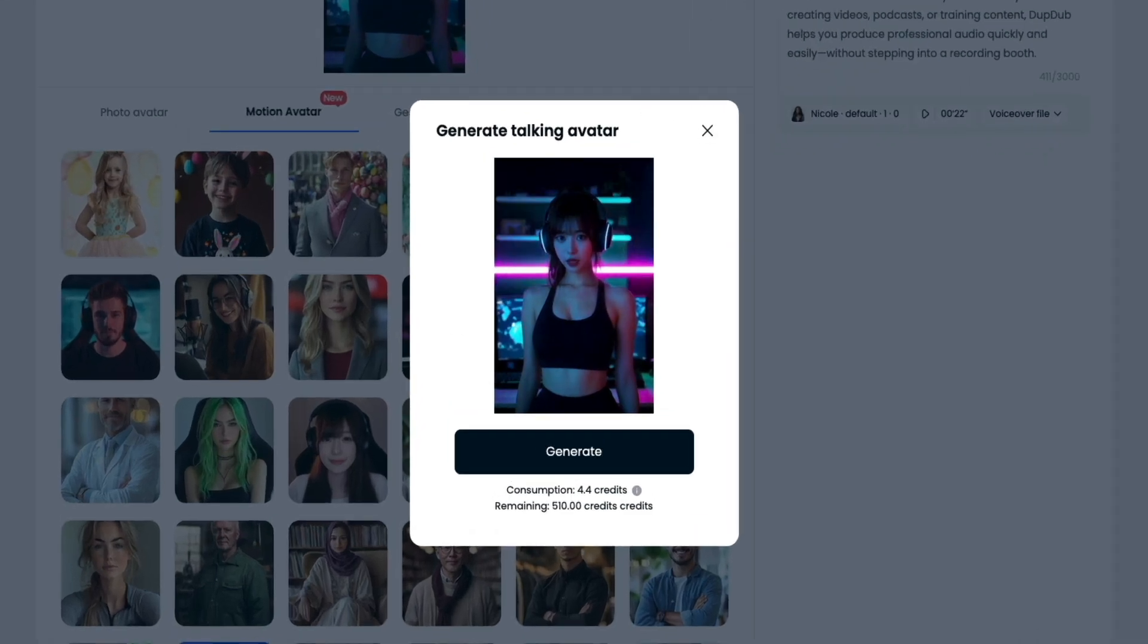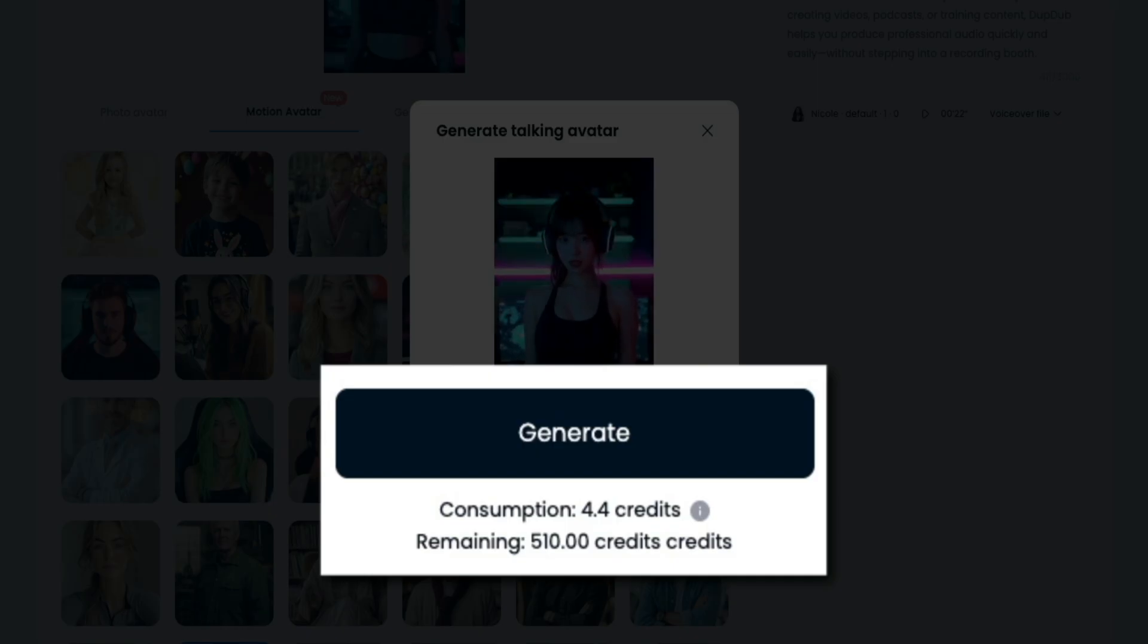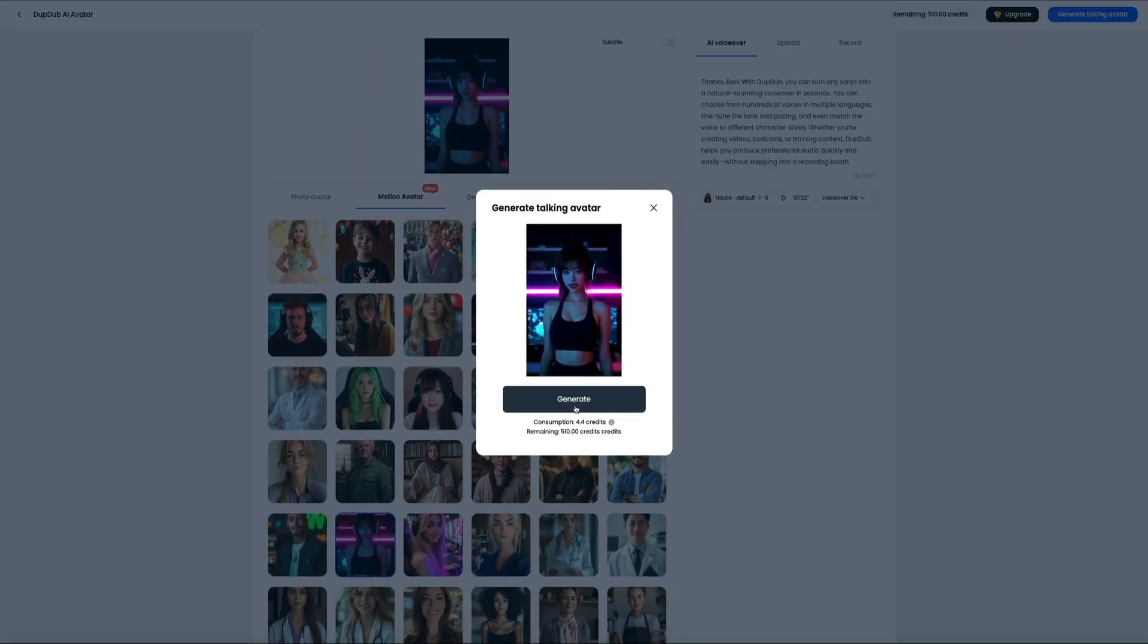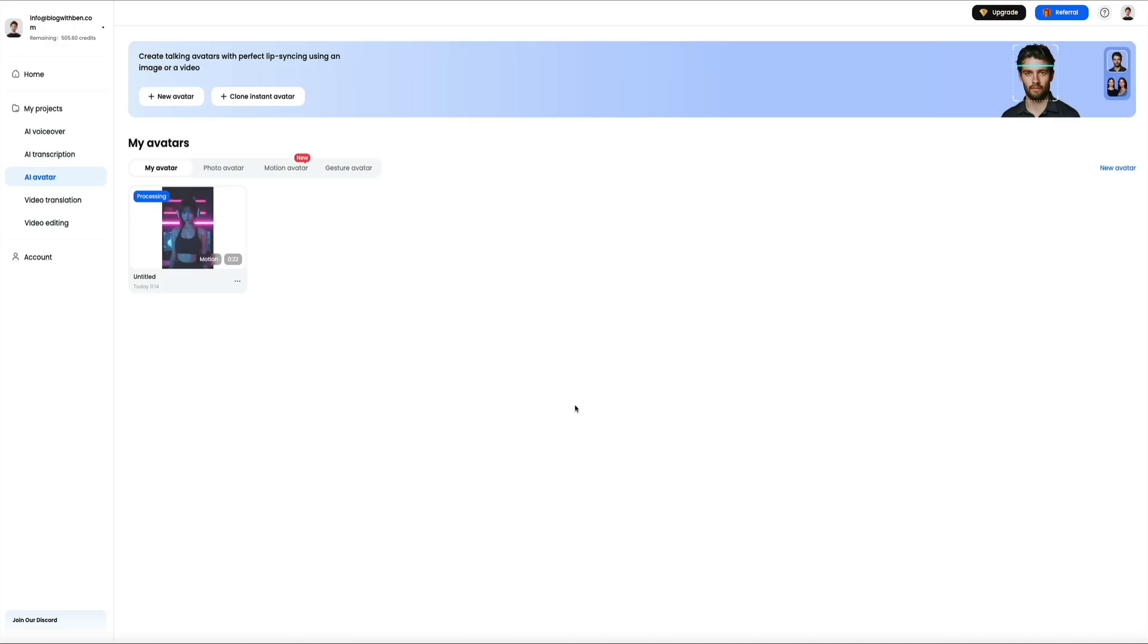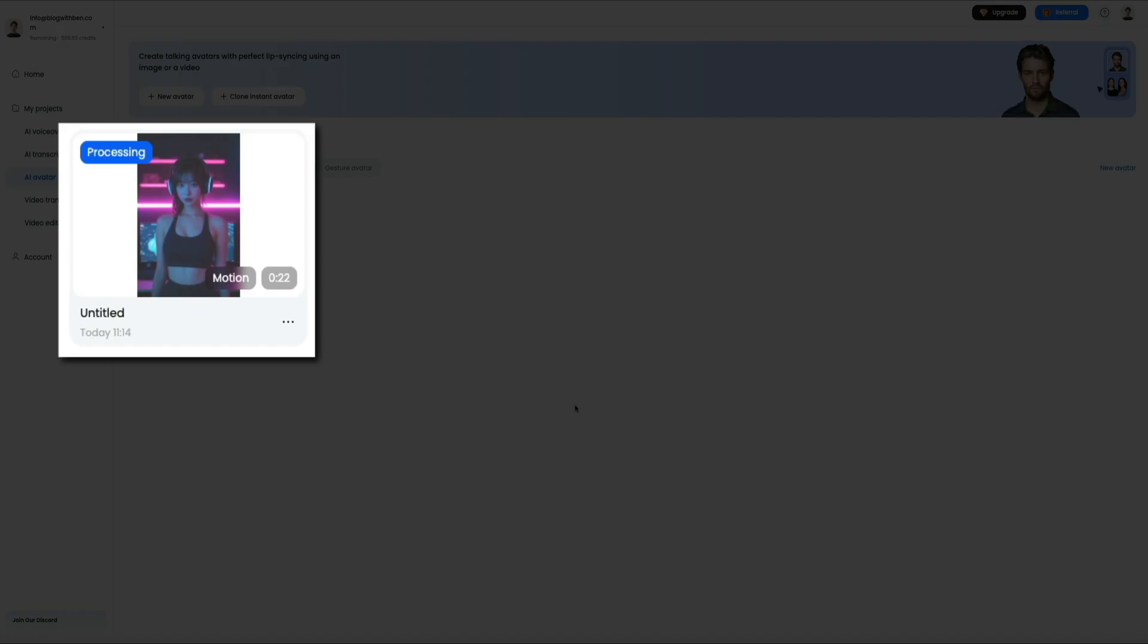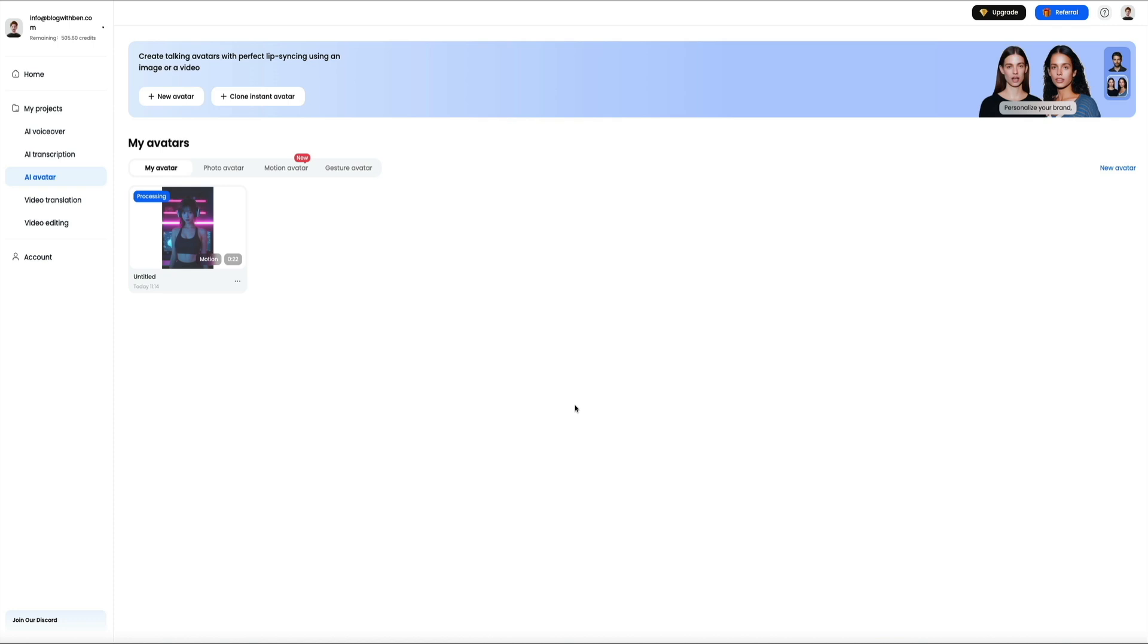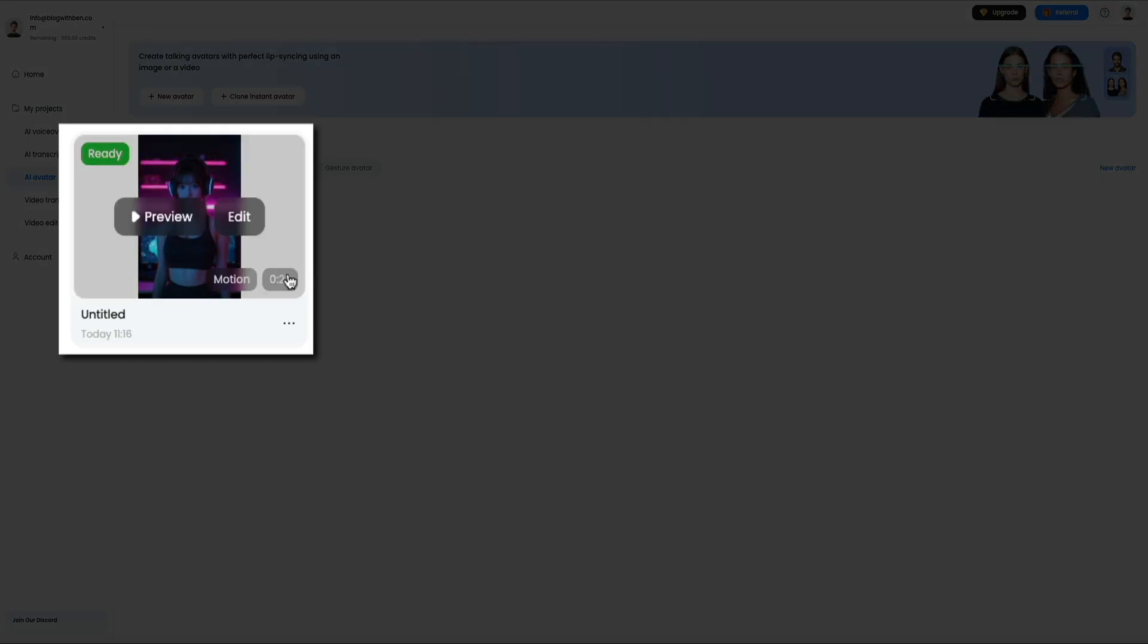Whenever you're ready to make your talking AI avatar live, just click the generate talking avatar button in the upper right corner of the screen. You'll be presented with a pop-up confirming the amount of credits it costs to generate the avatar. This costs us 4.4 credits and I upgraded to the pro DubDub plan, which gave me 500 credits per month. Click the generate button and DubDub gets to work on processing the request and creating the video. You'll be taken to your AI avatar projects menu where all of your projects will be stored. It usually takes about 10 minutes of processing for a full minute of video. When it's done processing, hover your mouse over the thumbnail and click the preview button to take a look at the final product.